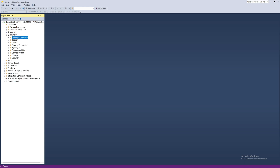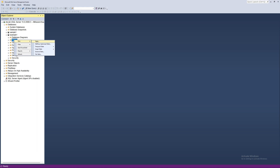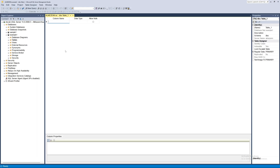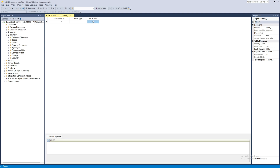Inside the new database you can expand it to find many folders. We want the Tables folder. Inside Tables we will create a new table and add columns and data. Right-click, select 'New', then 'Table'. This shows us three options — the first is the column name, which is self-explanatory.